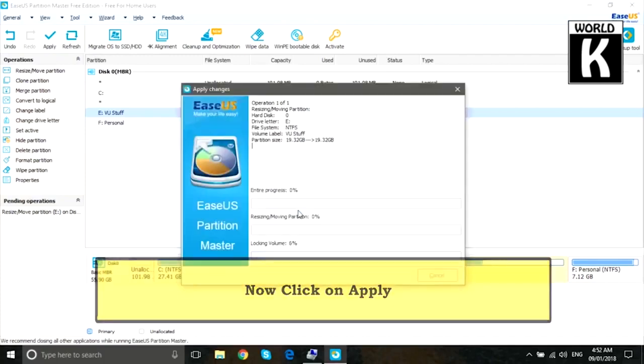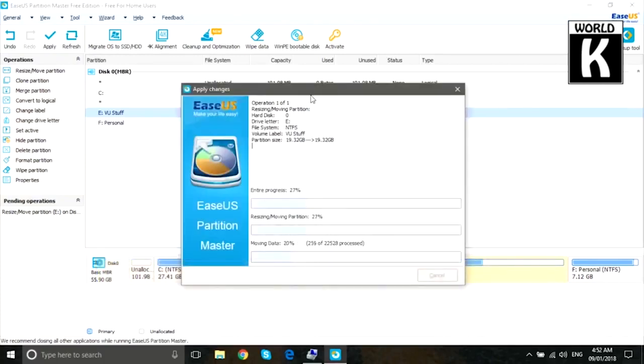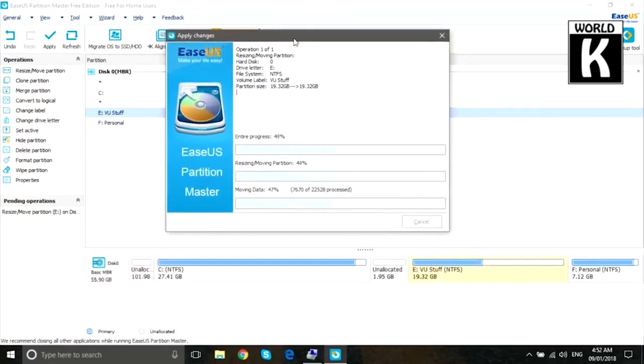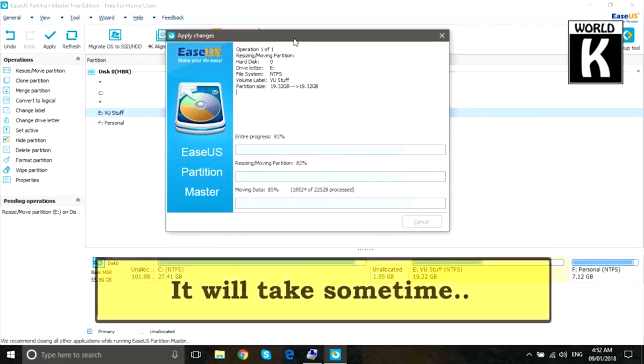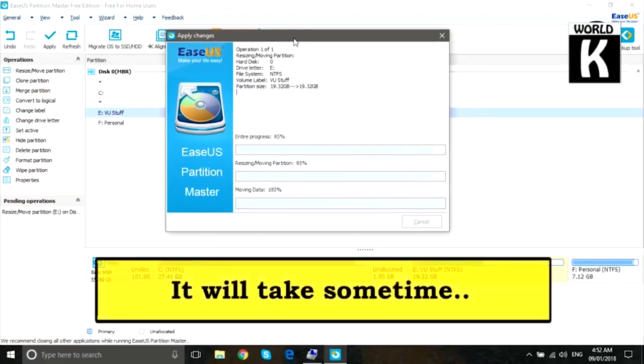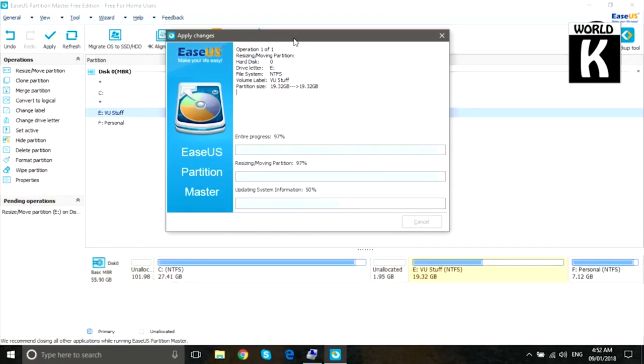Now it will take some time to apply these changes. After these changes you are able to extend your C drive, so it will take some time. Just wait for a while. Here you see it is 97% done.